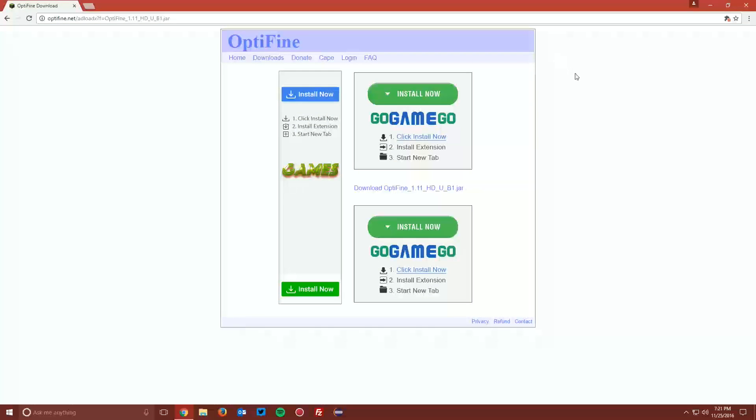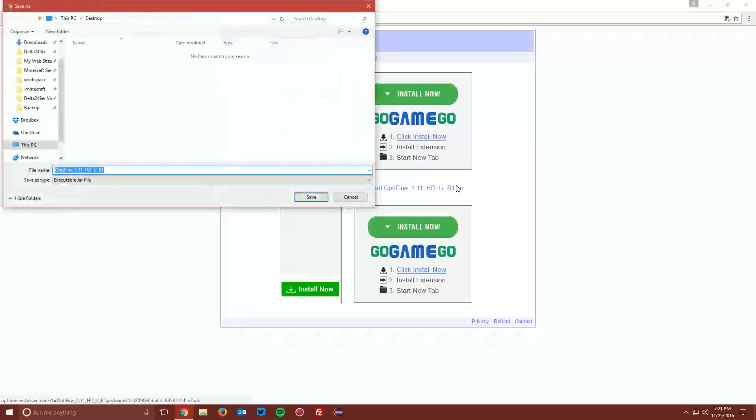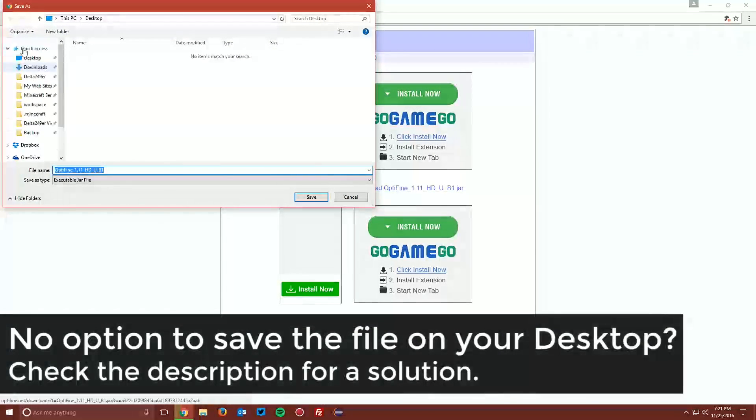It will bring you to another page with 3 ads. In the middle there is a link that says Download Optifine JAR. Click that and save the file on your desktop.